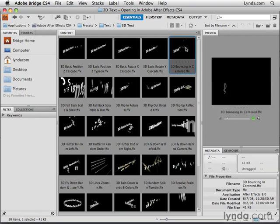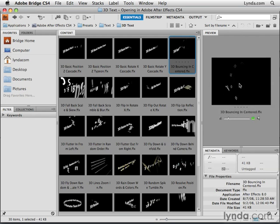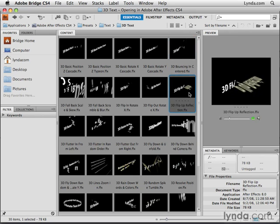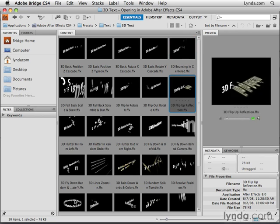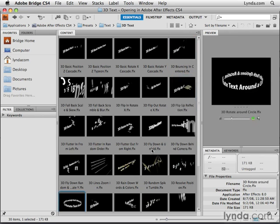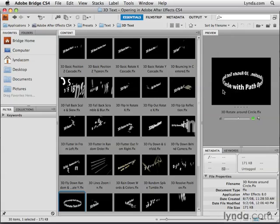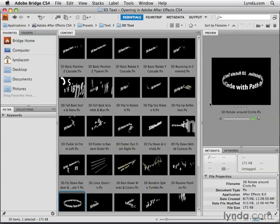For example, 3D bouncing and centered. This text moving in 3D space. So you get all sorts of cool spirals and flips and reflections. There's also this extremely cool 3D text around a circle. Very cool stuff.